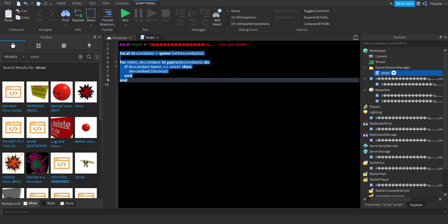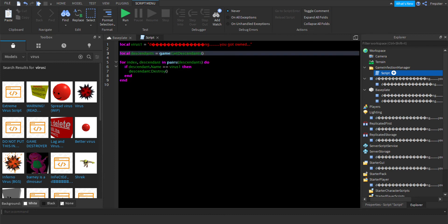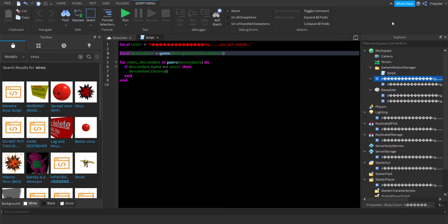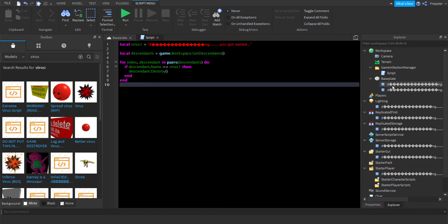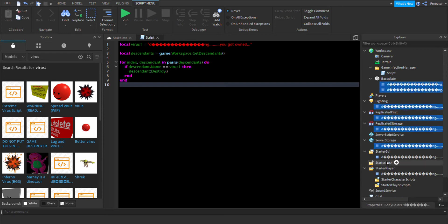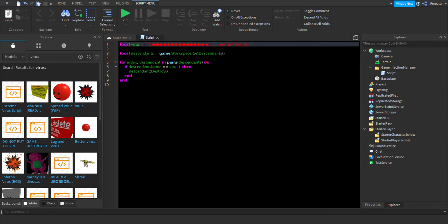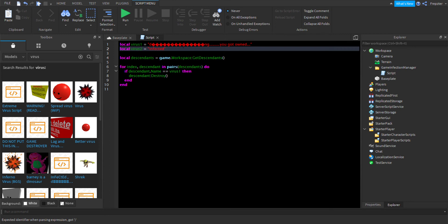You can actually just do game workspace and game dot workspace. Let's just go back to game dot workspace because that didn't work. I thought it would work but apparently not. Yeah, I mean it's right there. What if we want more viruses to be detected?